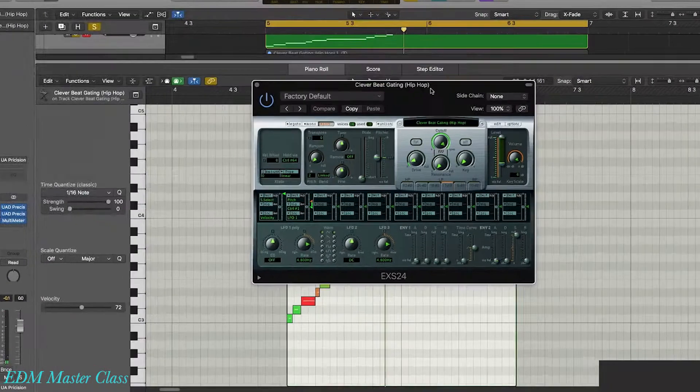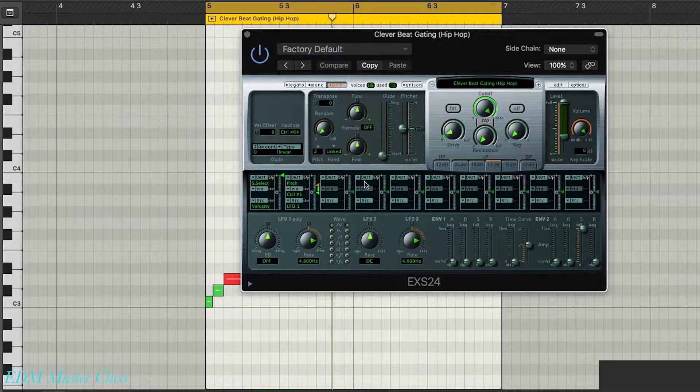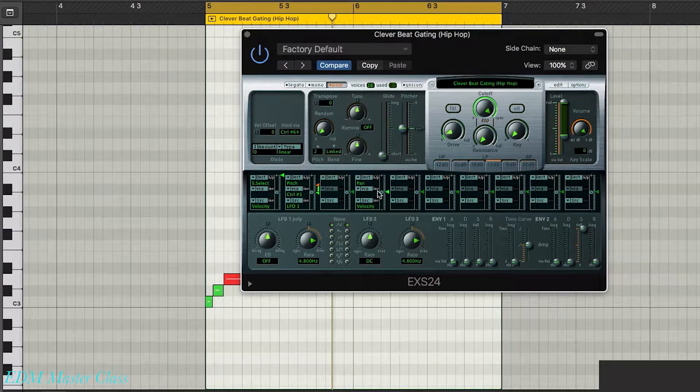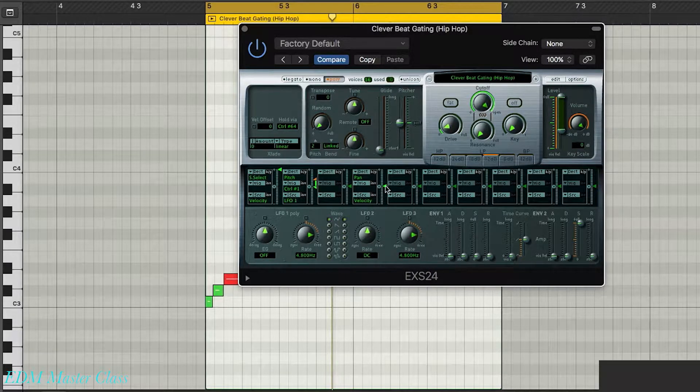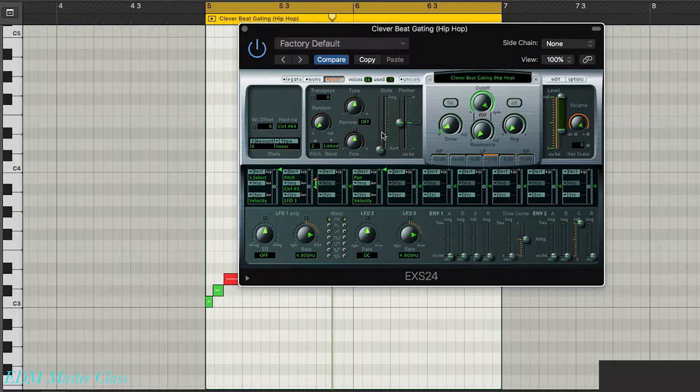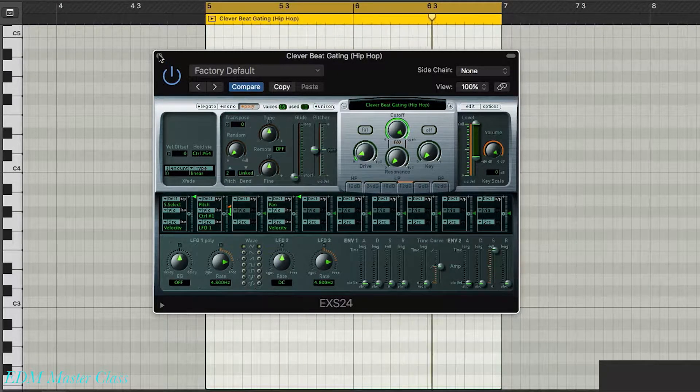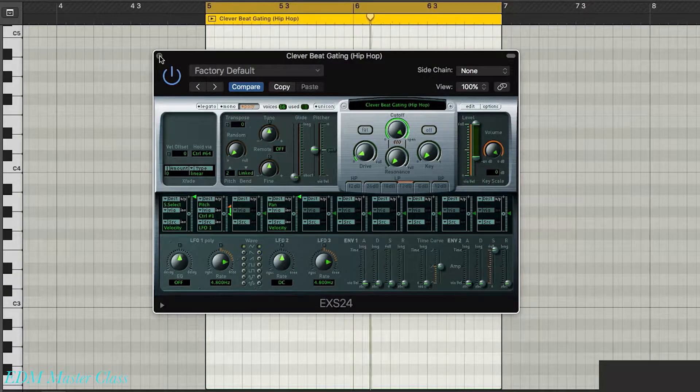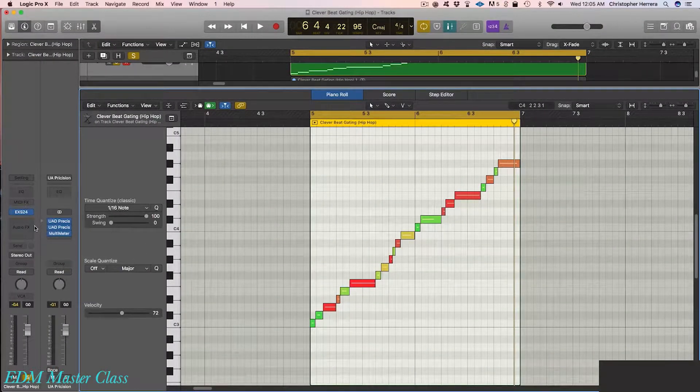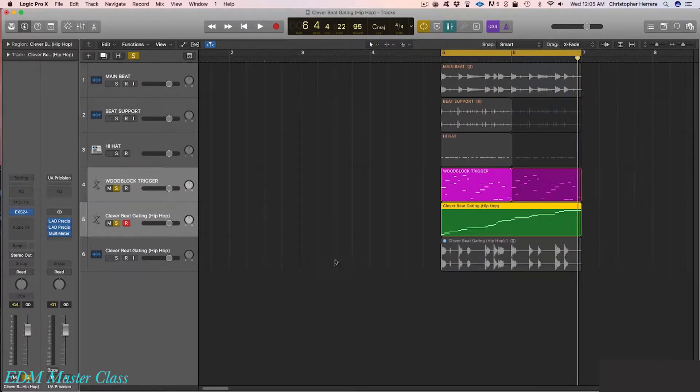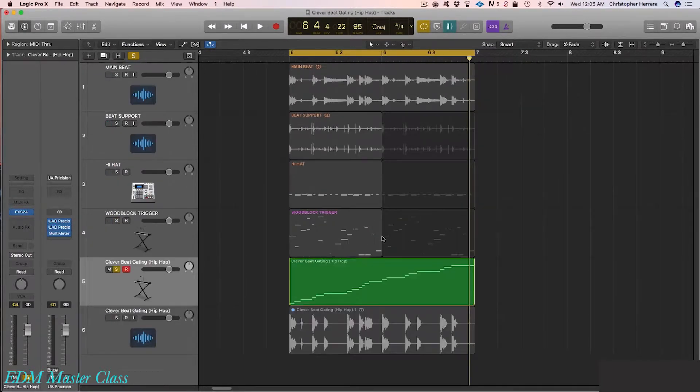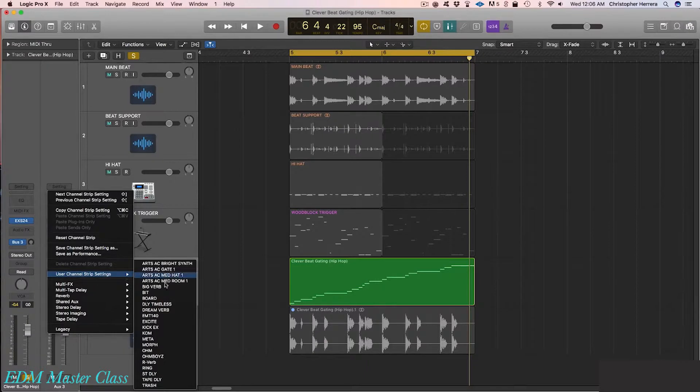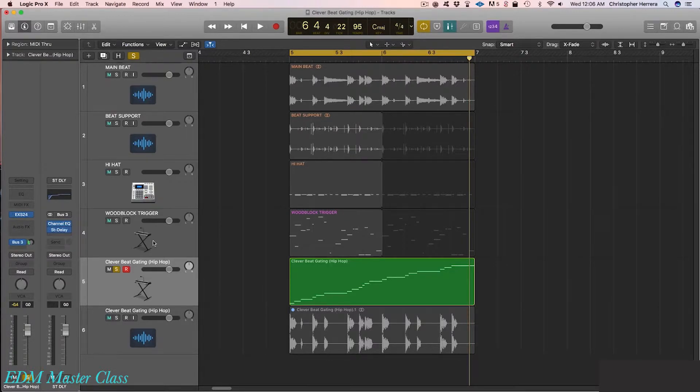Now what we're going to do is we're going to go over to EXS24 and we're going to set up an internal modulation here. We're going to say that the pan, left and right, is being controlled by the velocity. So what's happening is these velocity differences are going to cause each slice to get panned left or right. So I'm going to crank this all the way up. So in a loop like this, it's not that busy, but that's a good thing. I'm going to solo this now rexed version of the cutaway loop. I'm going to send it to a new bus.